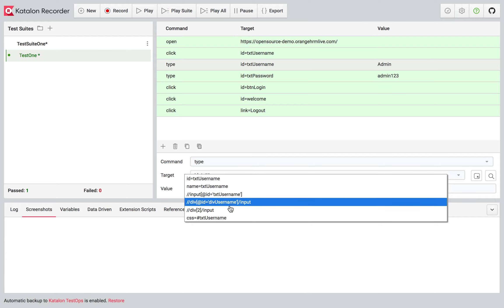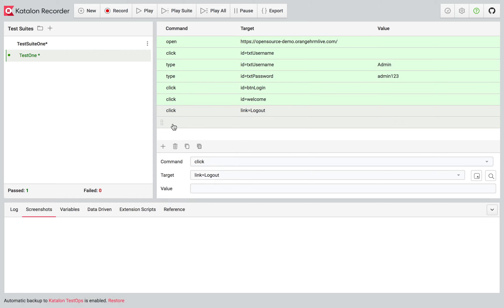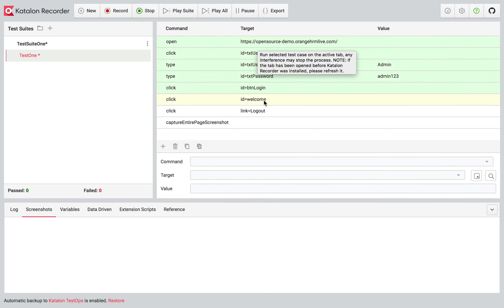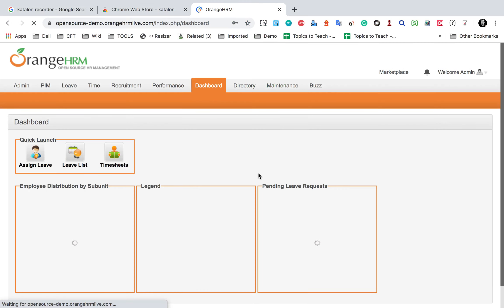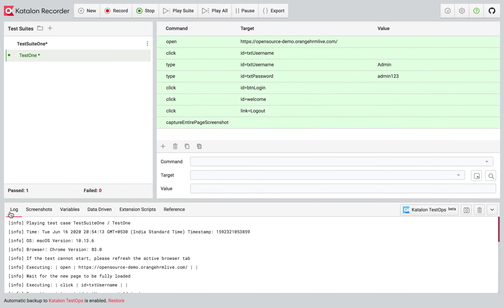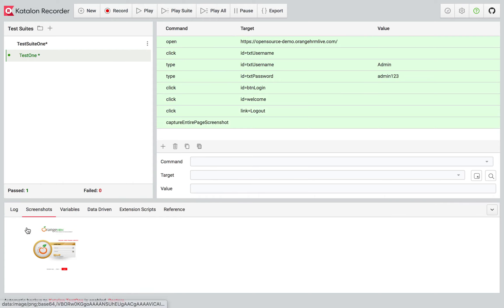If I click on the command where I type a username, you can see the command, and the target is the locator of the object. If you click on the dropdown, you will see multiple locators of that object recorded by Katalon Recorder. Just in case one doesn't work, you can try with other locators; by default it selects the best locator. I'll right-click on a step, say Add Command, and add a 'screenshot capture entire page' command. When I run now, you can see the screenshot being captured and also shown in the Logs and Screenshots sections.